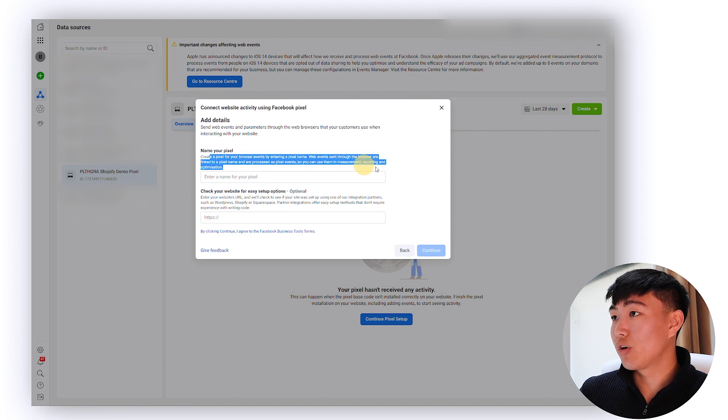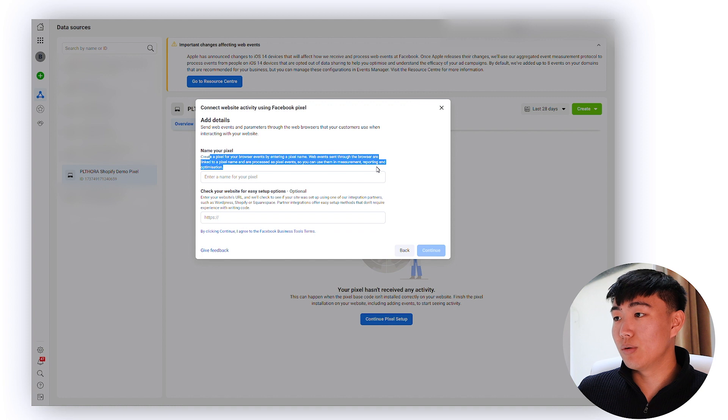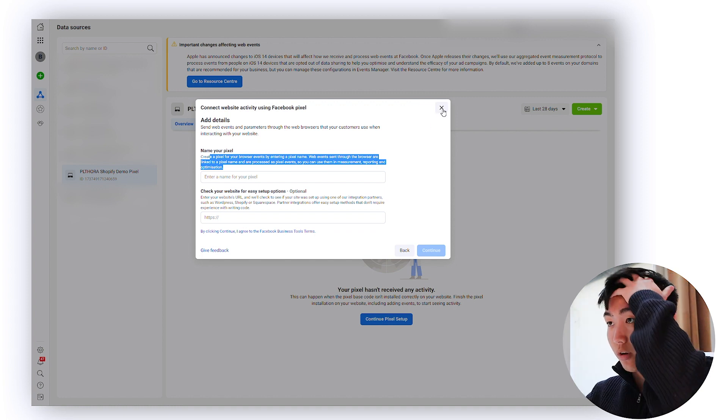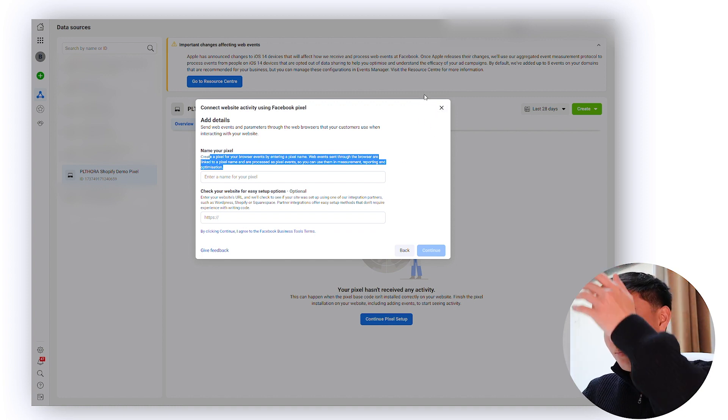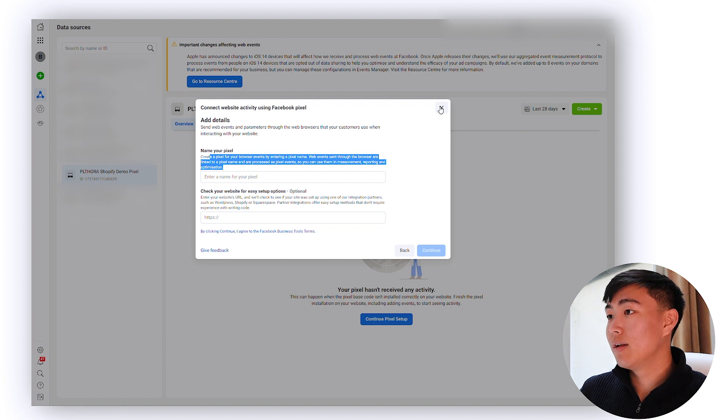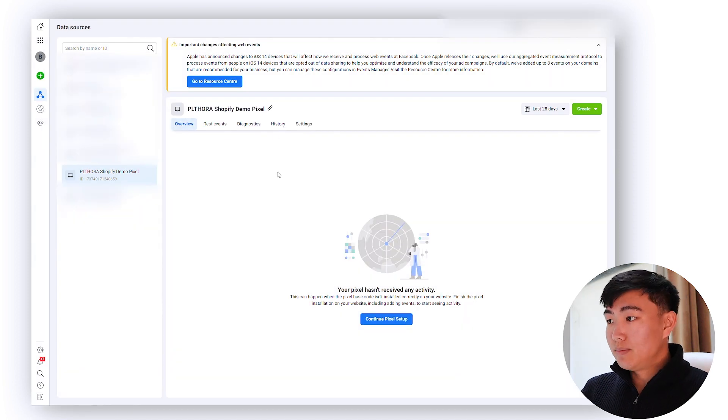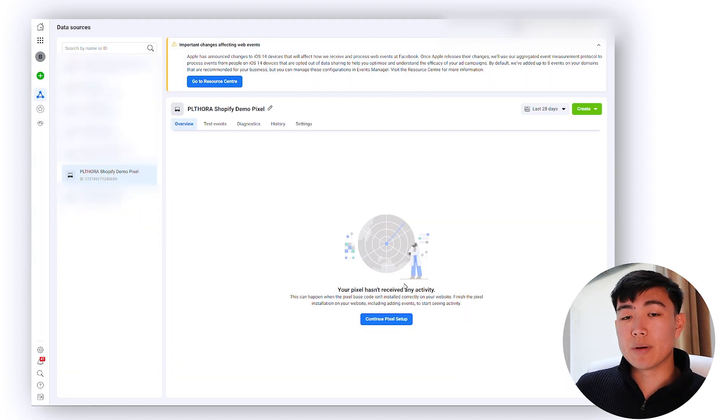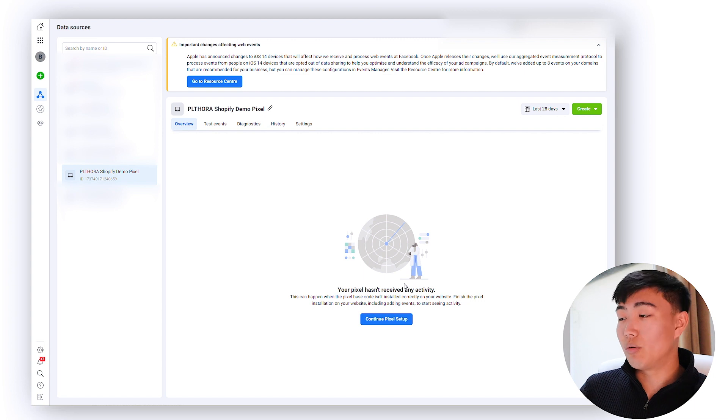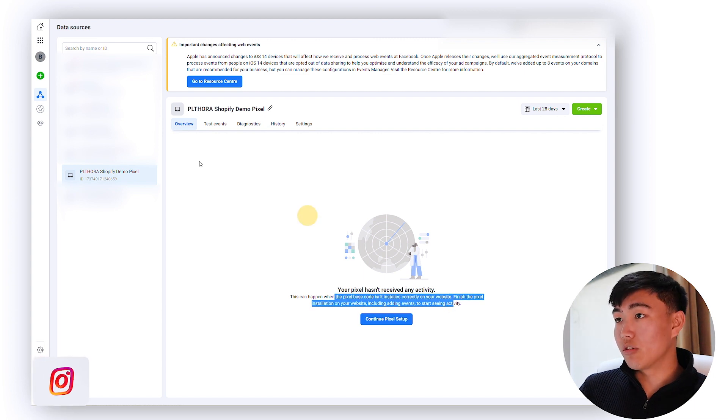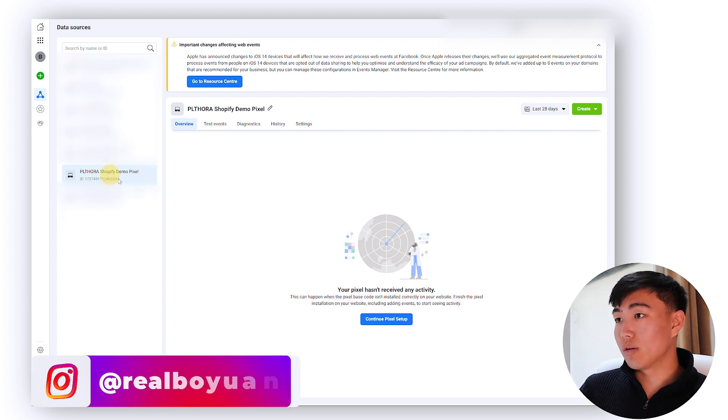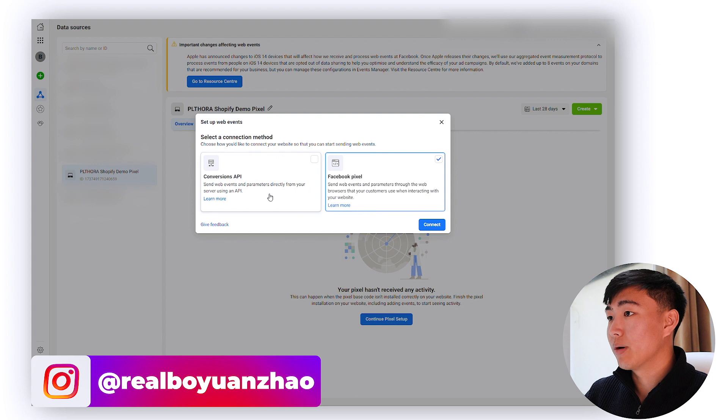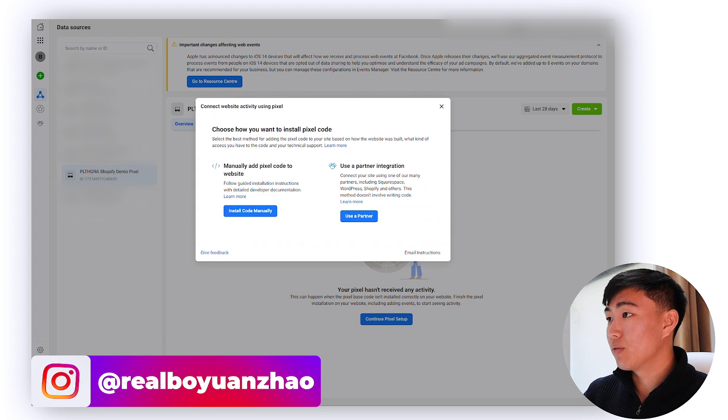From here you want to create a name for the actual pixel. I've already created one so I'm not going to show you guys this step, but simply follow the instructions. Once you're here you're going to see continue pixel setup. If you already have a pixel that's just not really installed, what you want to do is click the right pixel and then go to continue pixel setup.